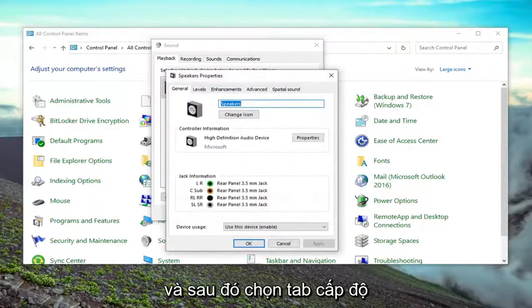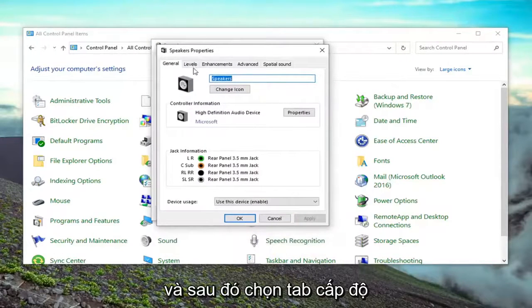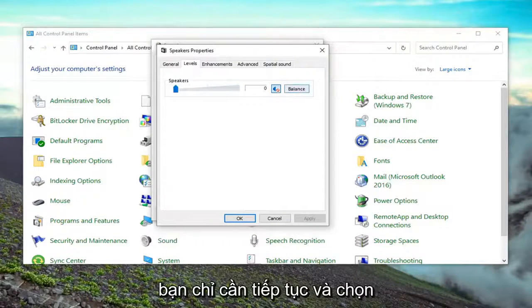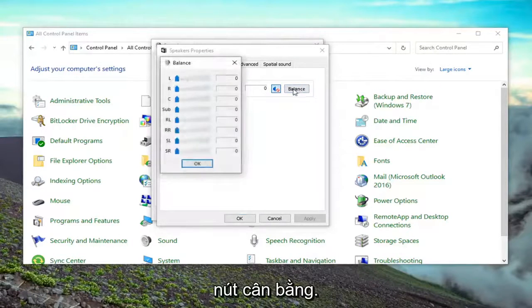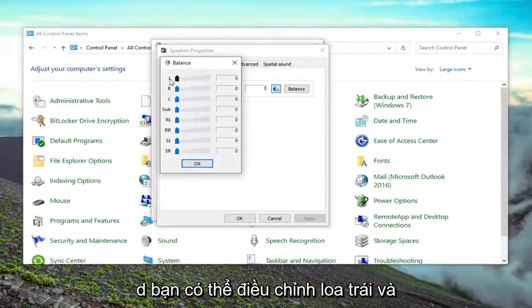Then select the levels tab. There should be a balance button. Just go ahead and select the balance button, and you can adjust the left and right speakers right there accordingly.